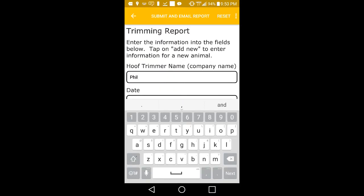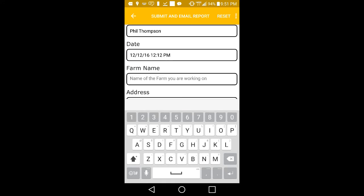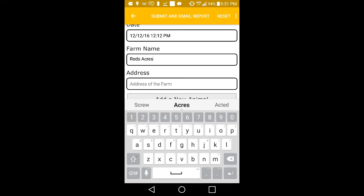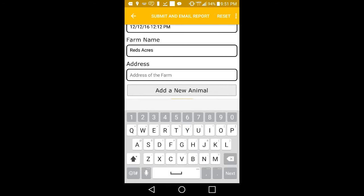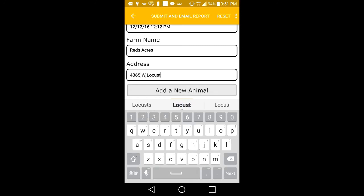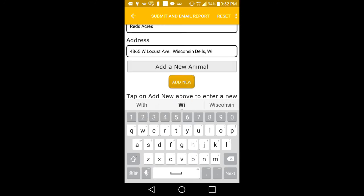Fill out the basic information on the form for proper record keeping, such as Hoof Trimmer Name, Date, the Name of the Farm, and the Farm's Address. When you begin trimming a new animal,